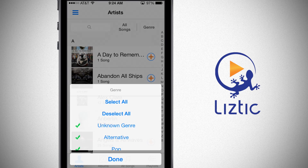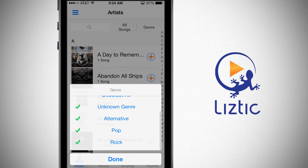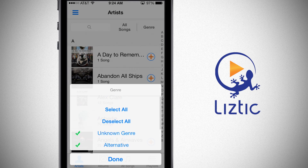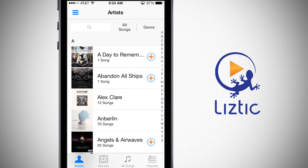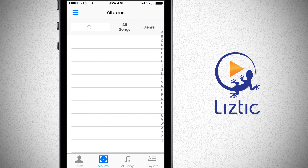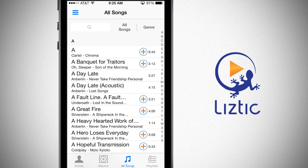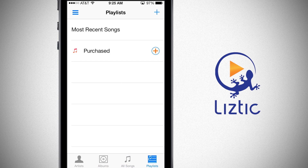The genre option allows me to select the genre from my music list. Down at the bottom we have four tabs: artists, albums, all songs, and playlists.